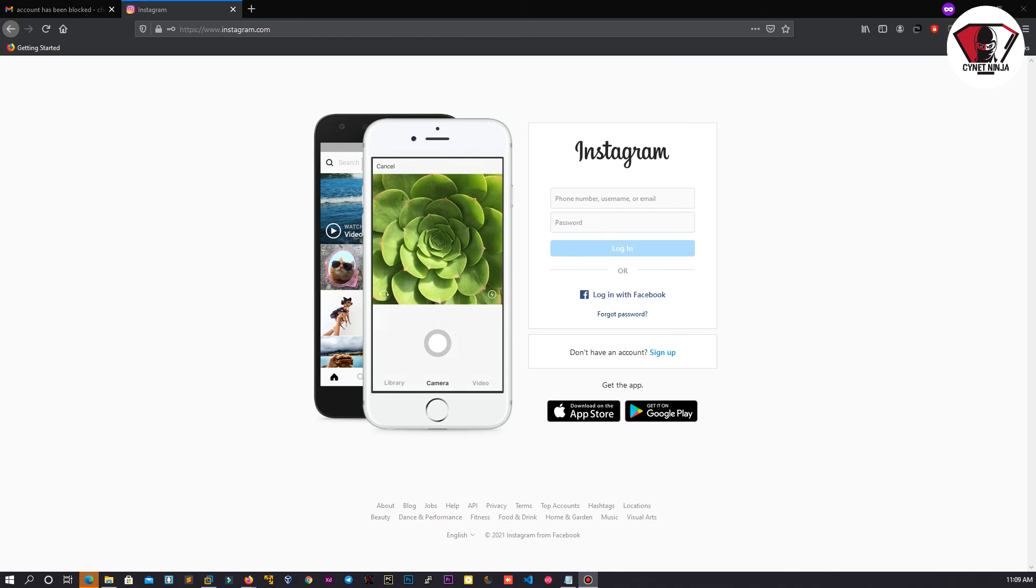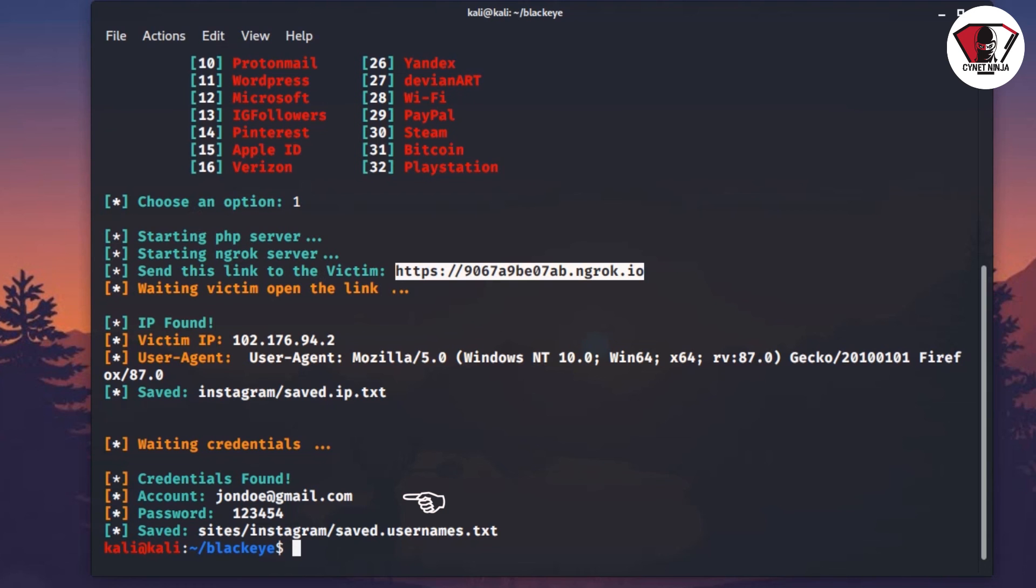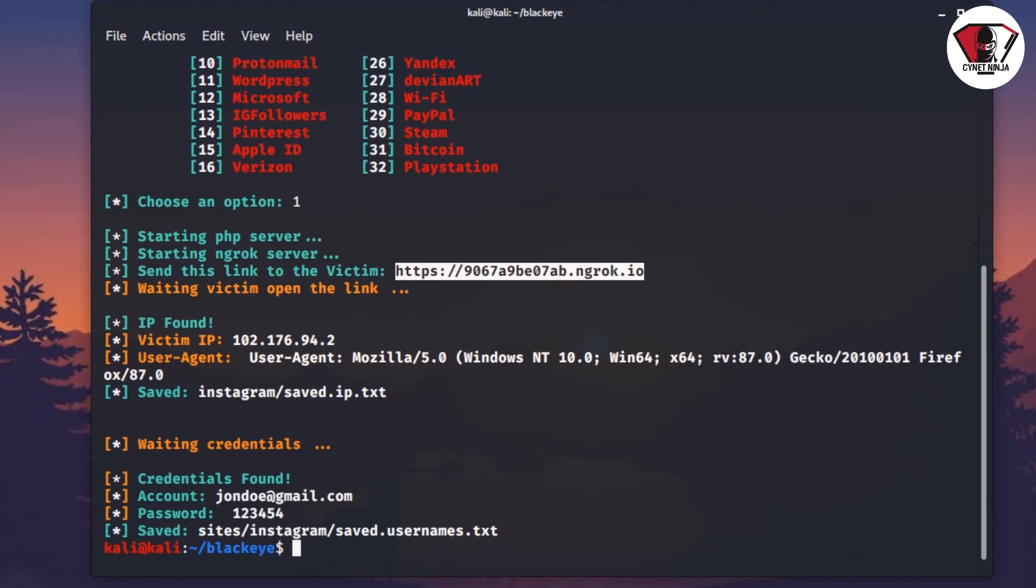As you can see here, your credentials are here: johndoe at gmail.com and password one two three four. This is how Instagram hacking looks like, or this is the attack the hackers use to hack our Instagram. In the next session of the video, I'm going to show you how you can prevent these kinds of attacks.